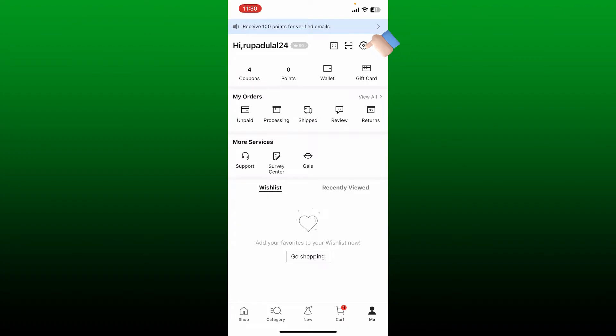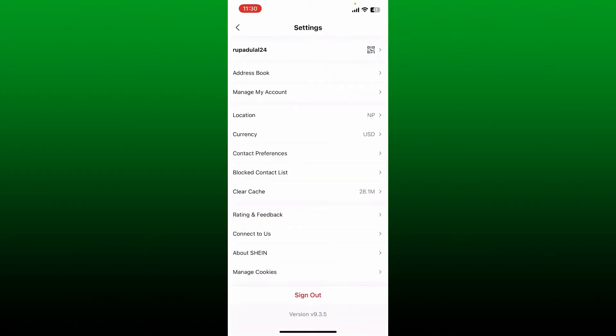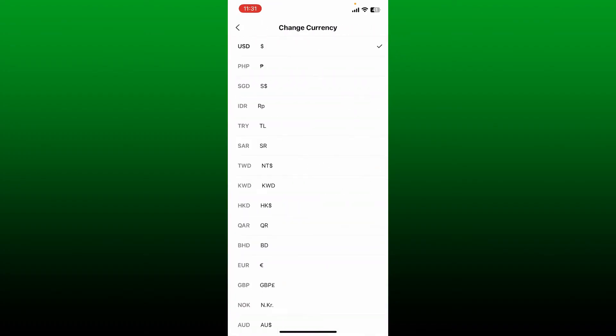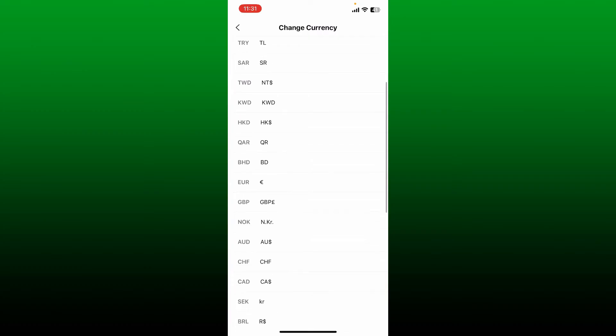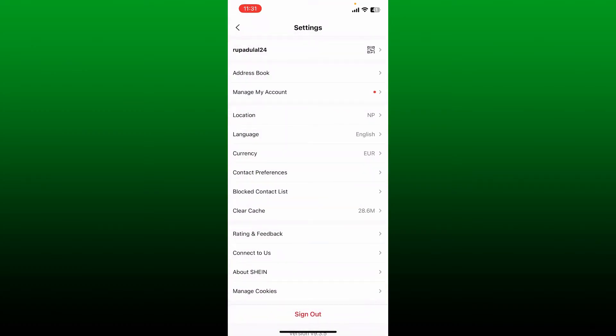Tap on the currency option and select one of the currencies you'd like to change to. After you're done, you'll be able to change your currency to the desired one on Shein application.